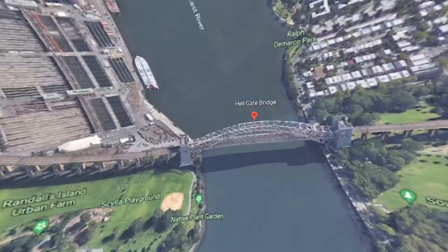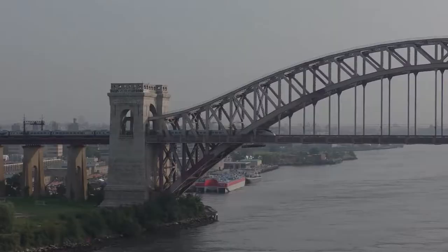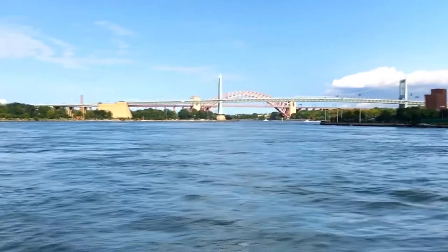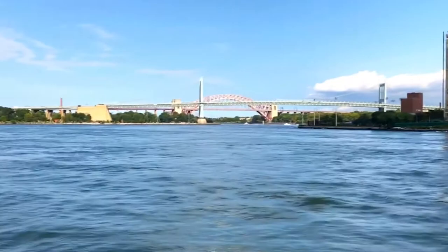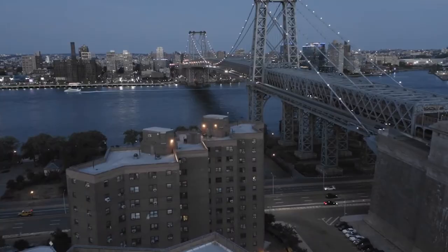Hellgate Bridge. The Hellgate Bridge, originally known as the New York Connecting Railroad Bridge or the East River Arch Bridge, links Wards Island and Queens. That is all about the spectacular bridges that traverse across Manhattan Island.